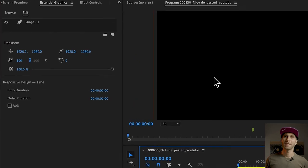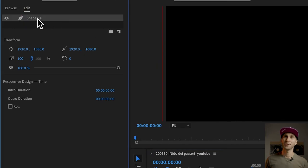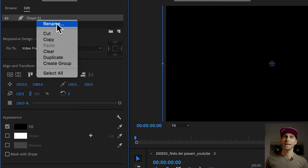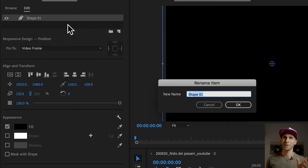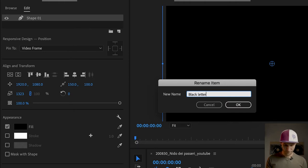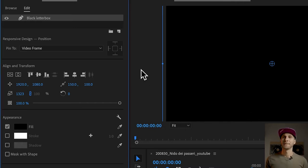Let's go to the Essential Graphics and right click on the shape number one which is the rectangular shape and click on Rename. We're going to be tidy and organized so we're going to call it Black Letterbox.